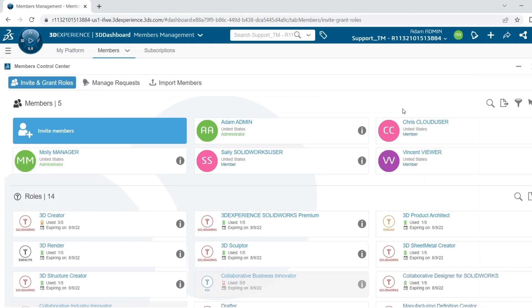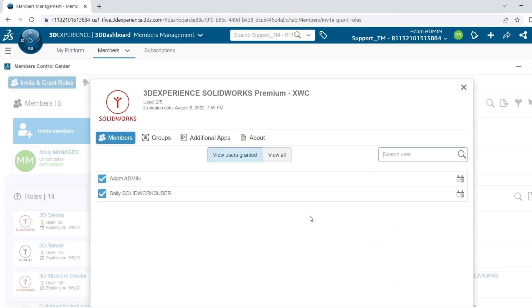The other way I can manage which roles are being used is to look at the information on the role itself. So I can head down to 3DEXPERIENCE SolidWorks Premium and hit the I here. Now under Users Granted, I can see which users already have access to this role.